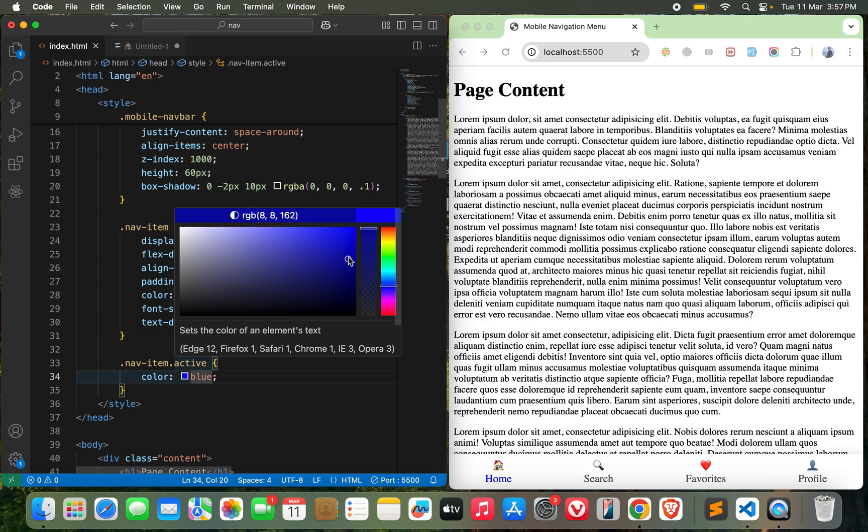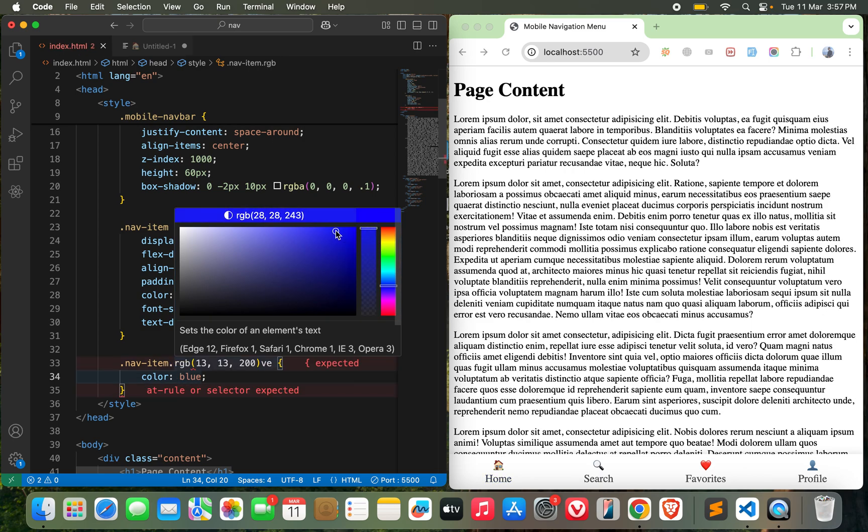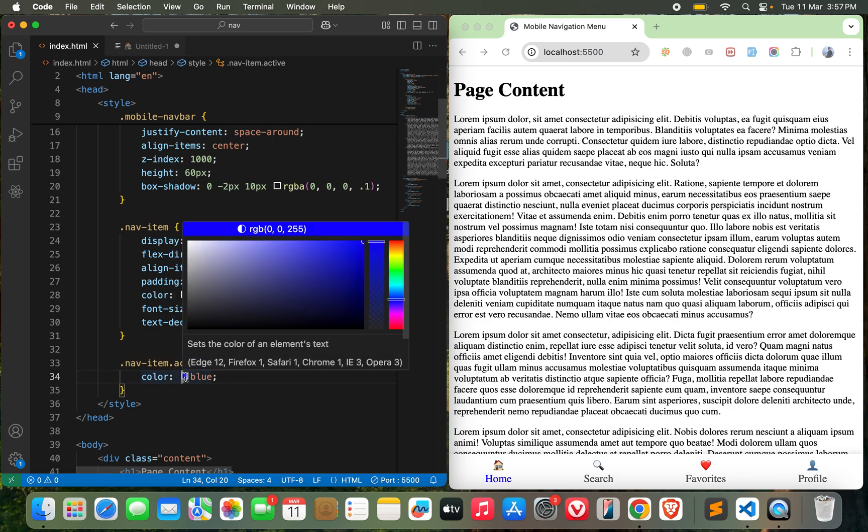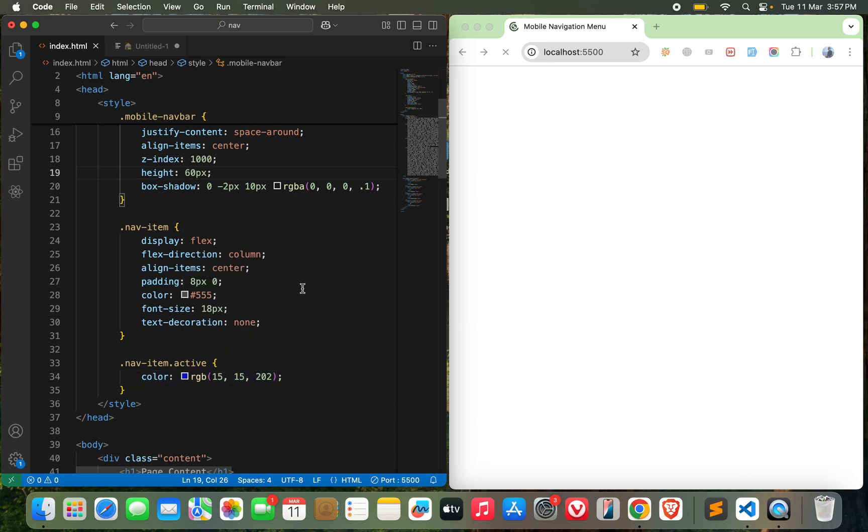I wanted to change this one. Okay, this is good.